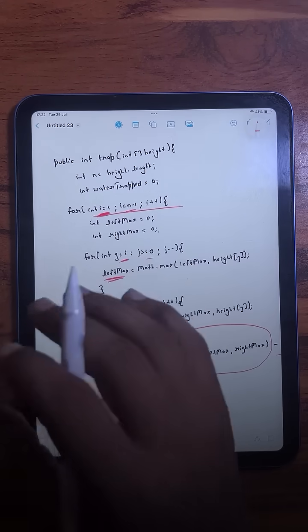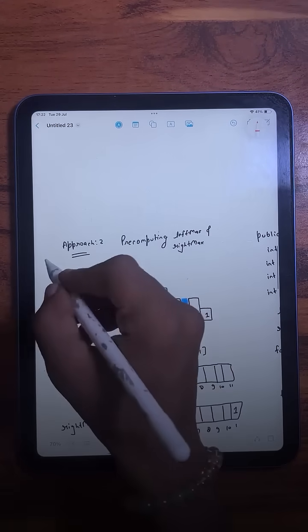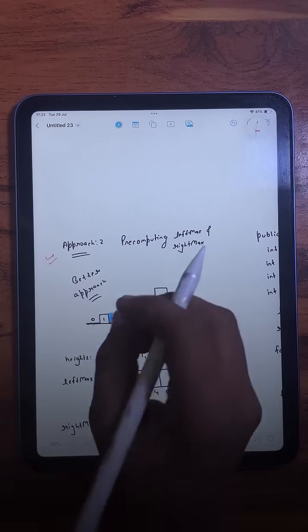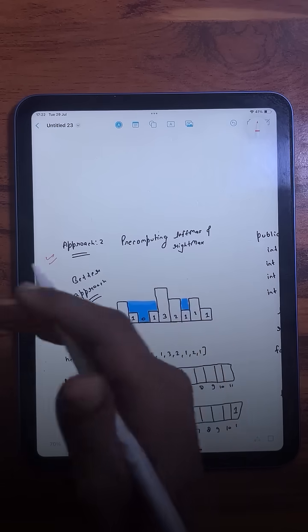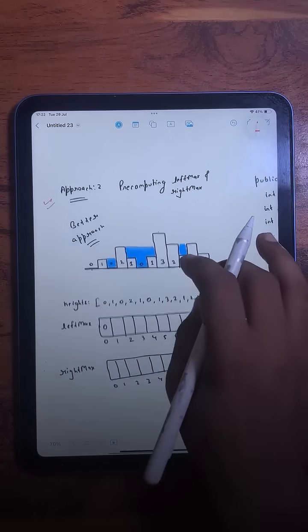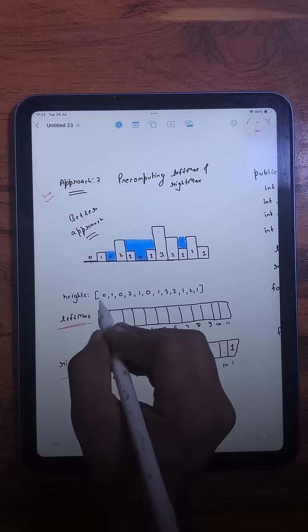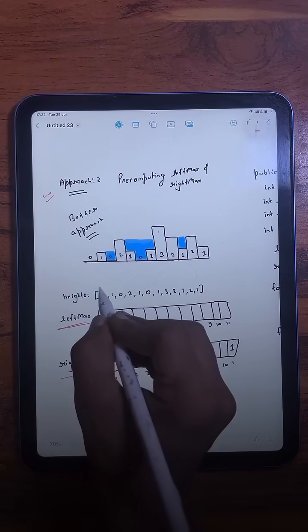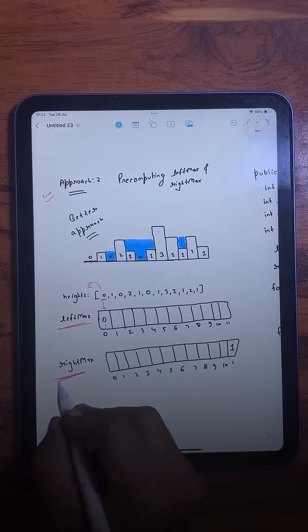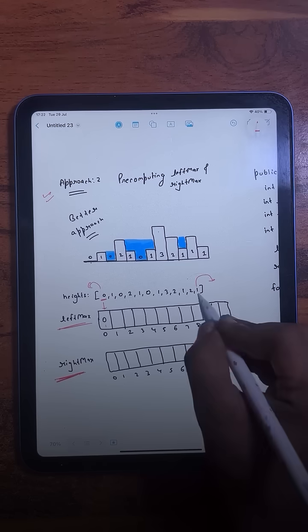In the better approach, we will pre-compute the left max and right max so we don't have to recalculate them for each bar repeatedly. We will have a left max array and a right max array. For the first element there is nothing to its left, so we store that value directly. Similarly for the right max, the last element has nothing to its right, so we store that value.